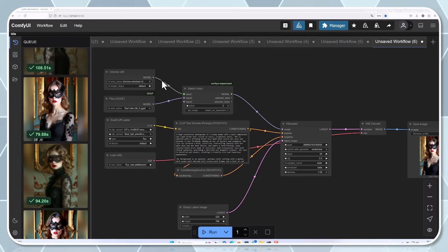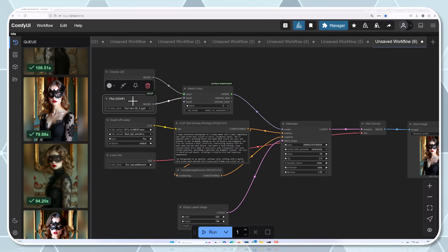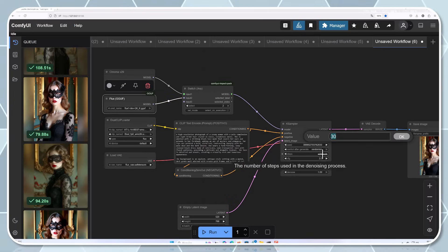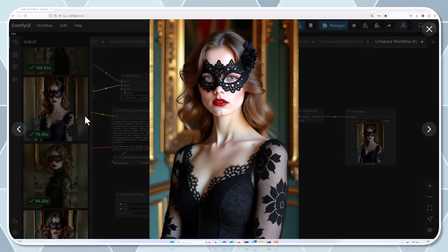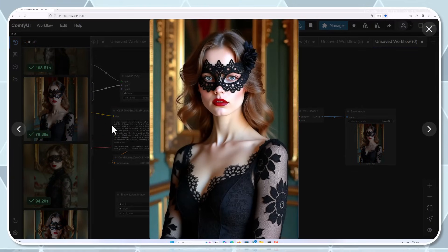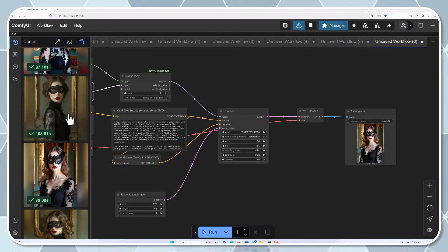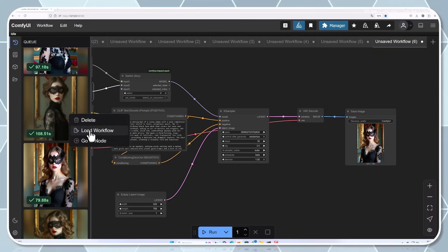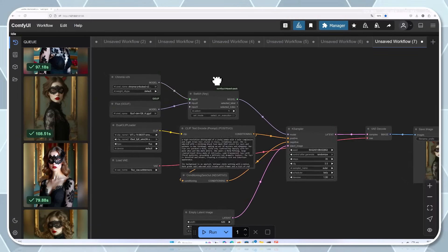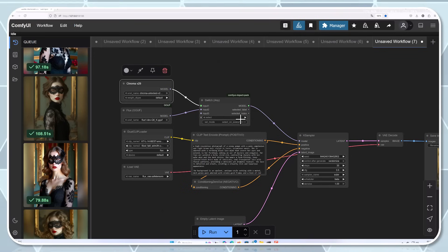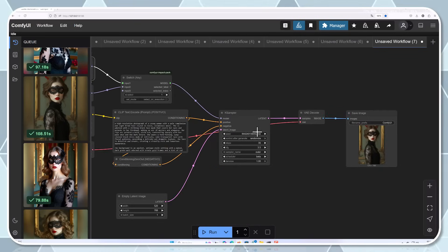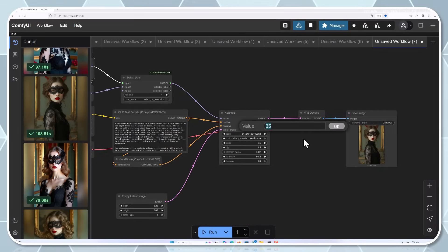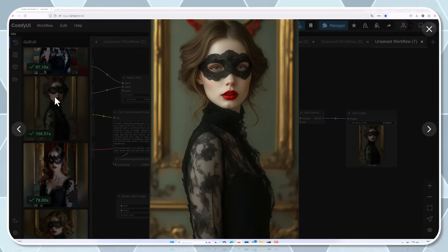This speed improvement comes from several optimizations. First, there's the reduced parameter count we discussed earlier. But beyond that, the developers have implemented specialized CUDA kernels that make better use of GPU resources. They've also optimized the attention mechanisms to reduce computational overhead. For creators working on multiple iterations or large batches of images, this speed advantage is huge. What might take an entire day with other models can be accomplished in a couple of hours with Chroma.